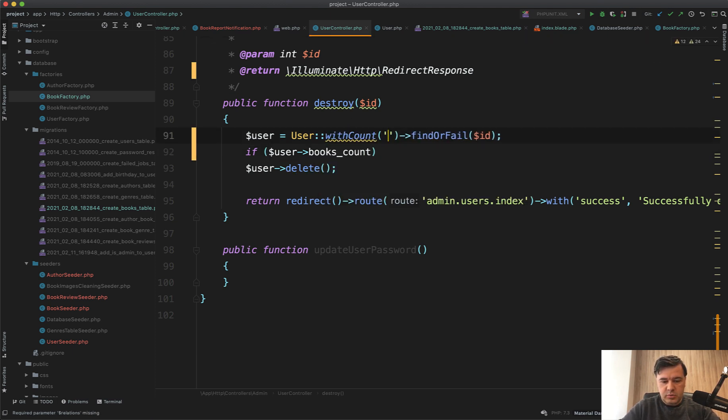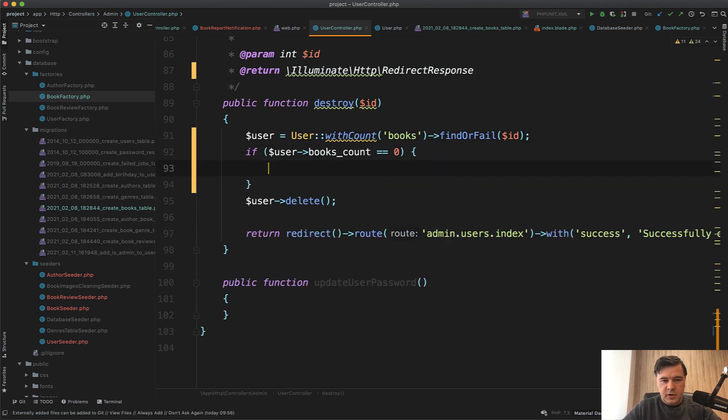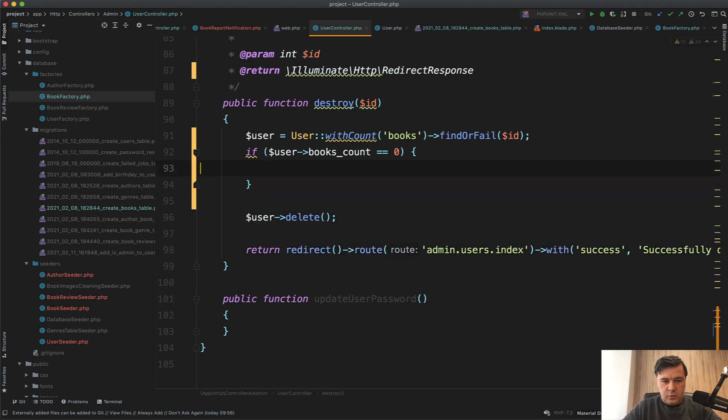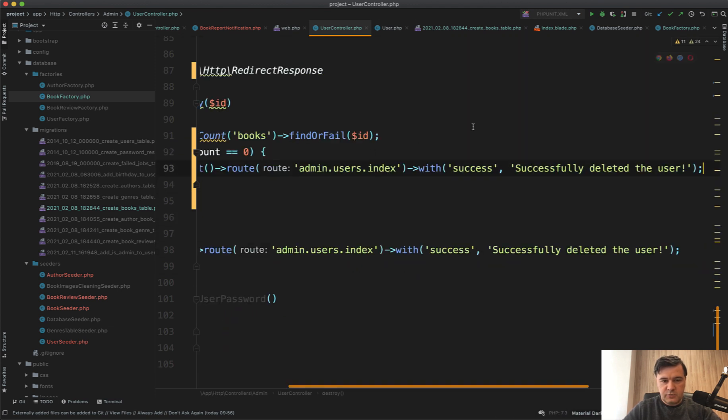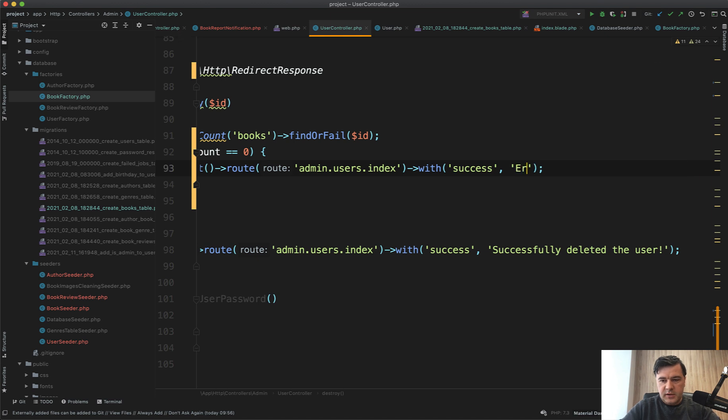Same thing, user->withCount('books'), something like this. If user->books_count is zero then we return redirect back with some error, so return redirect()->route('admin.users.index')->with('success')... it should be actually a different variable, but for simplicity let's try to throw an error here: 'user has books', something like that.